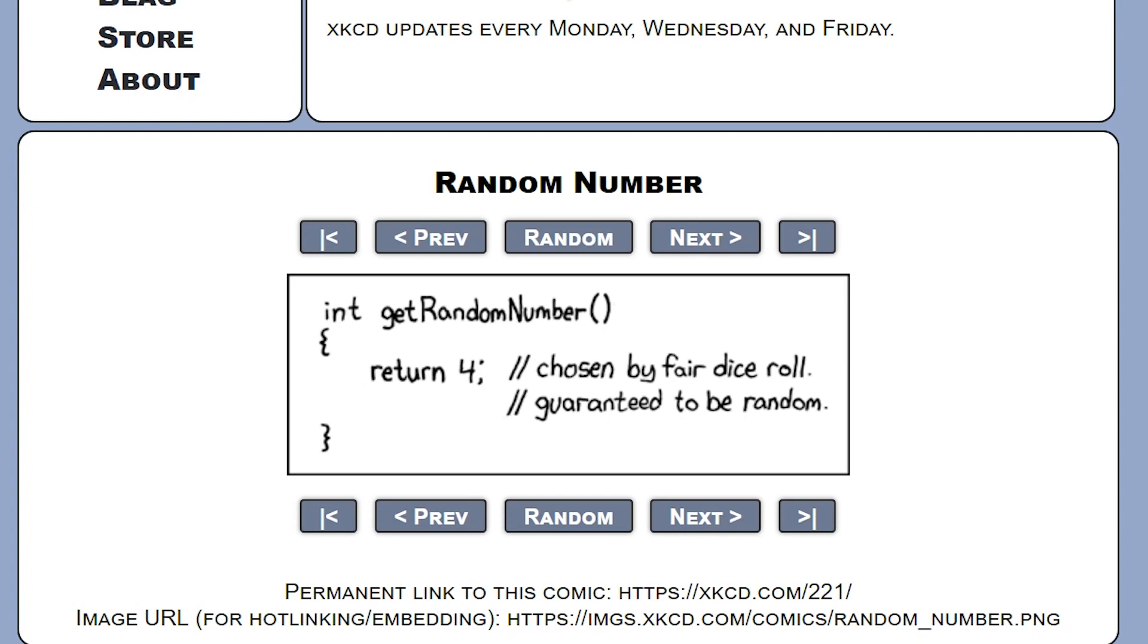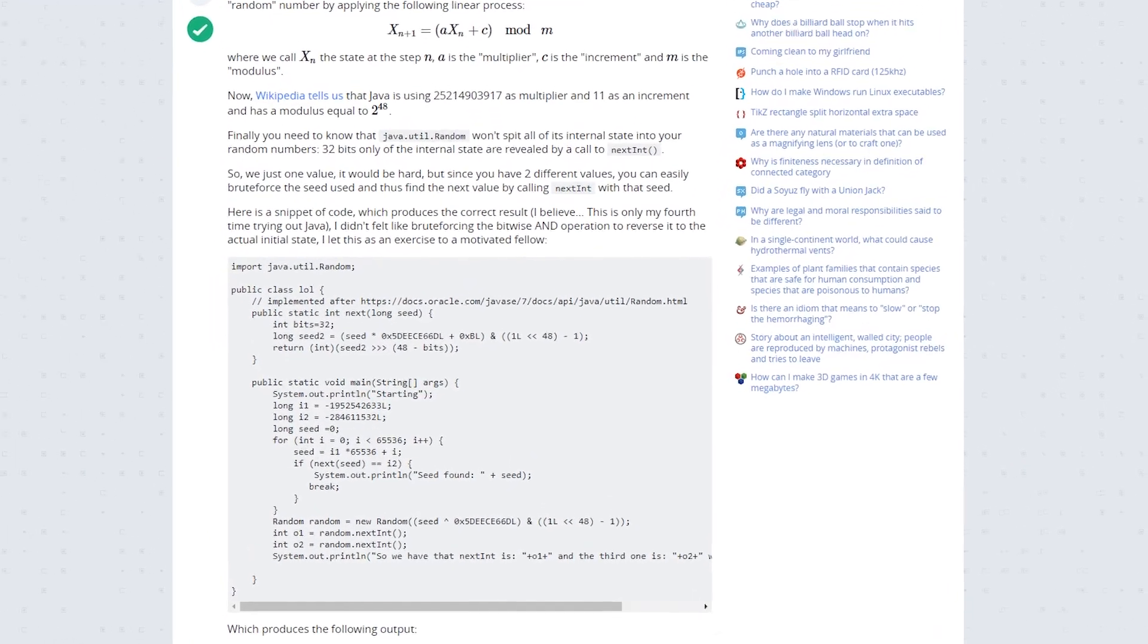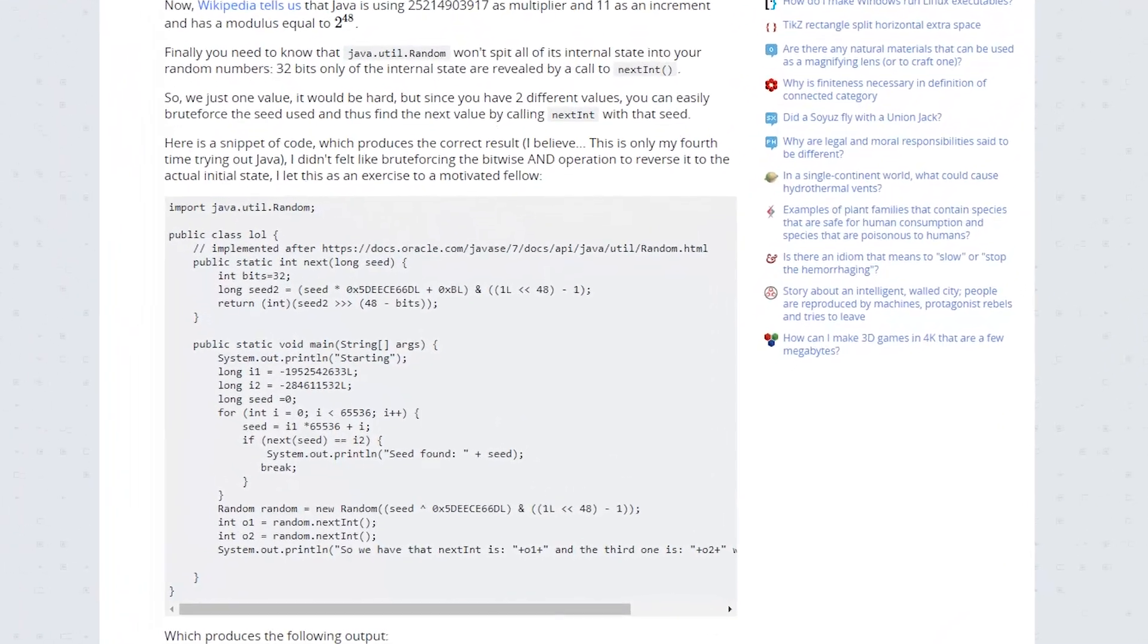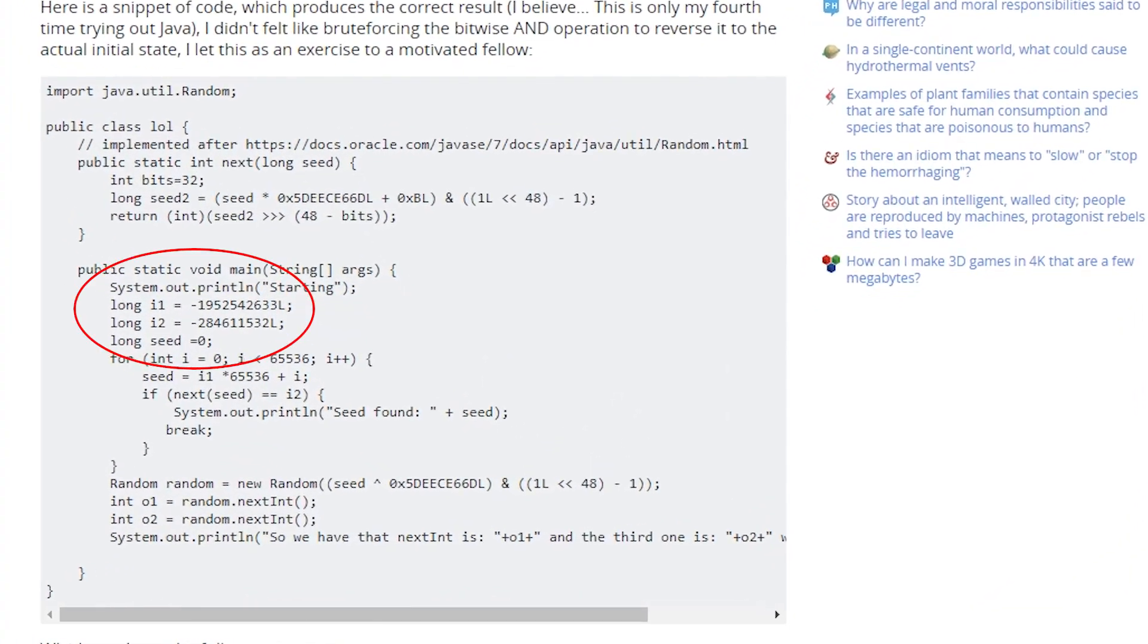To guess the seed, we will use the code from Stack Overflow. It needs two consecutive numbers generated by the given random class instance. How to get it?